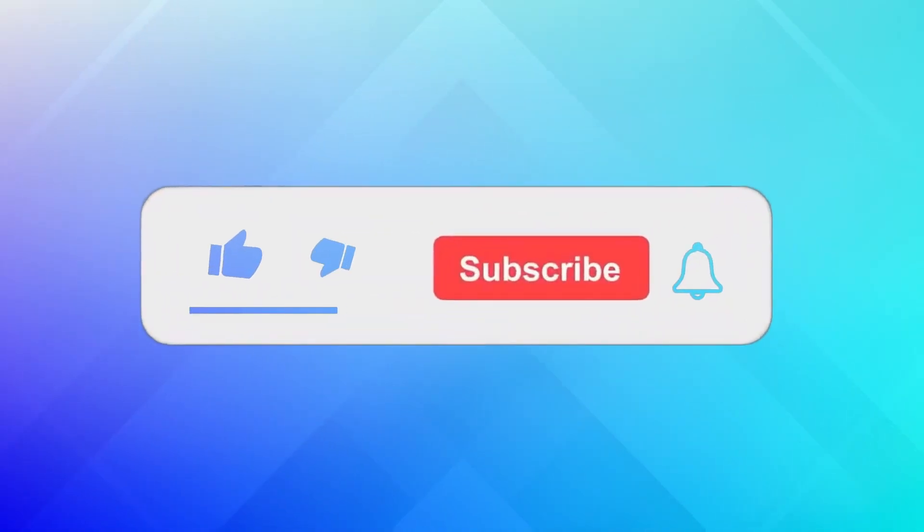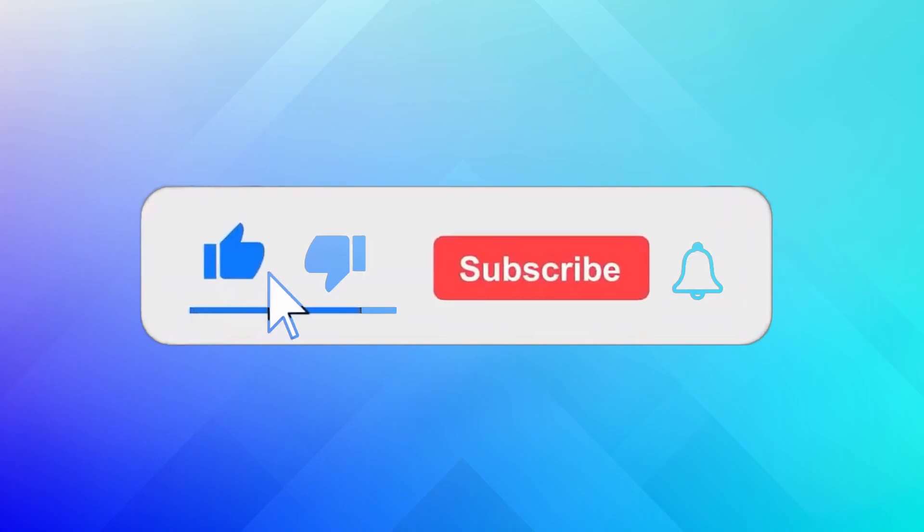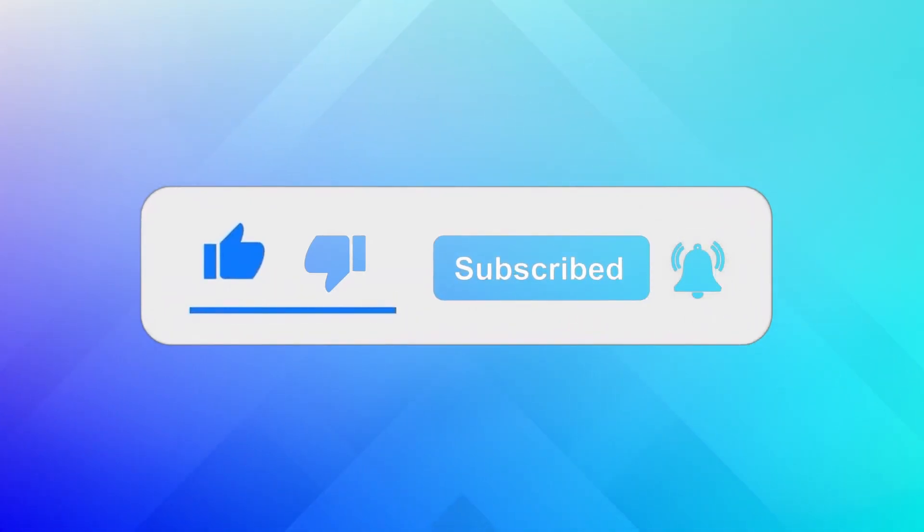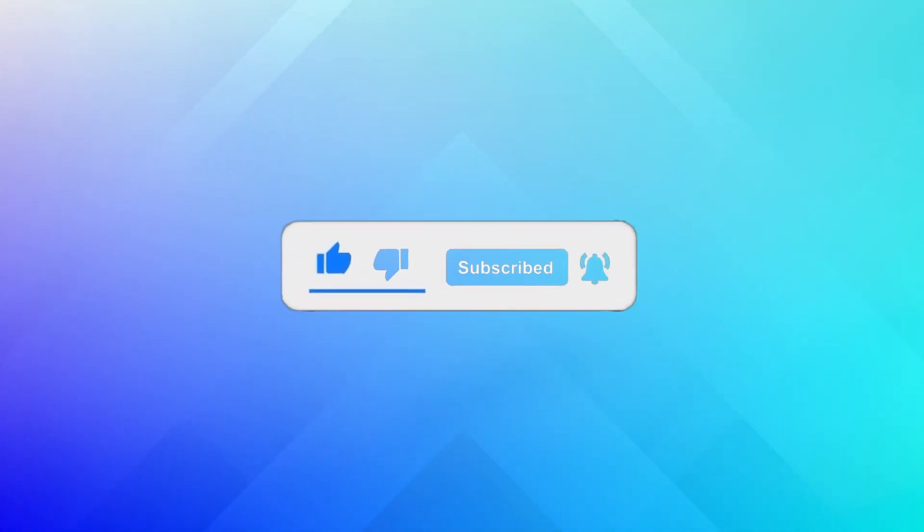If you found this video helpful, please give it a thumbs up and subscribe to our channel for more tech tips.